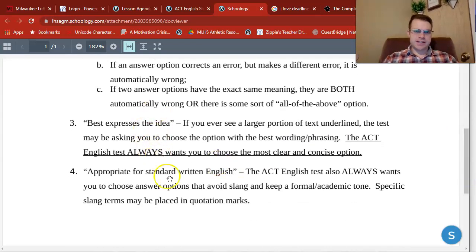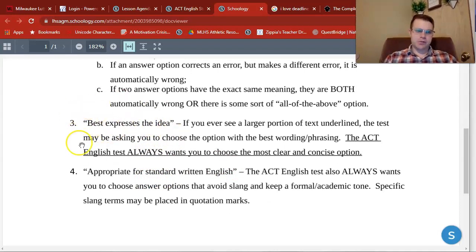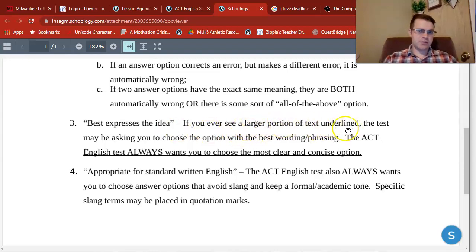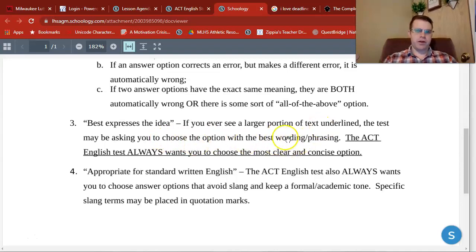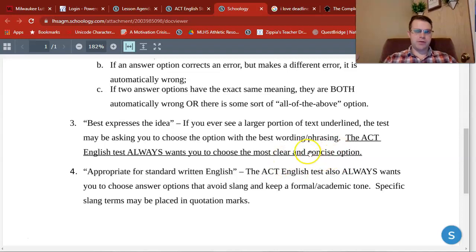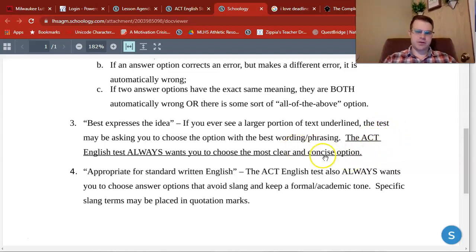There's also some language in the directions for the ACT English test you should be aware of. One phrase you'll see is 'best expresses the idea.' Oftentimes you'll see a larger portion of text underlined — could be a sentence, a clause, or an entire paragraph — and the test is asking you to choose the option with the best wording or phrasing. The ACT English test ALWAYS wants you to choose the most clear and concise option. Whatever uses the fewest words and retains its meaning is the correct answer. You won't see those on today's quiz, but as we move forward, pay attention for conciseness.